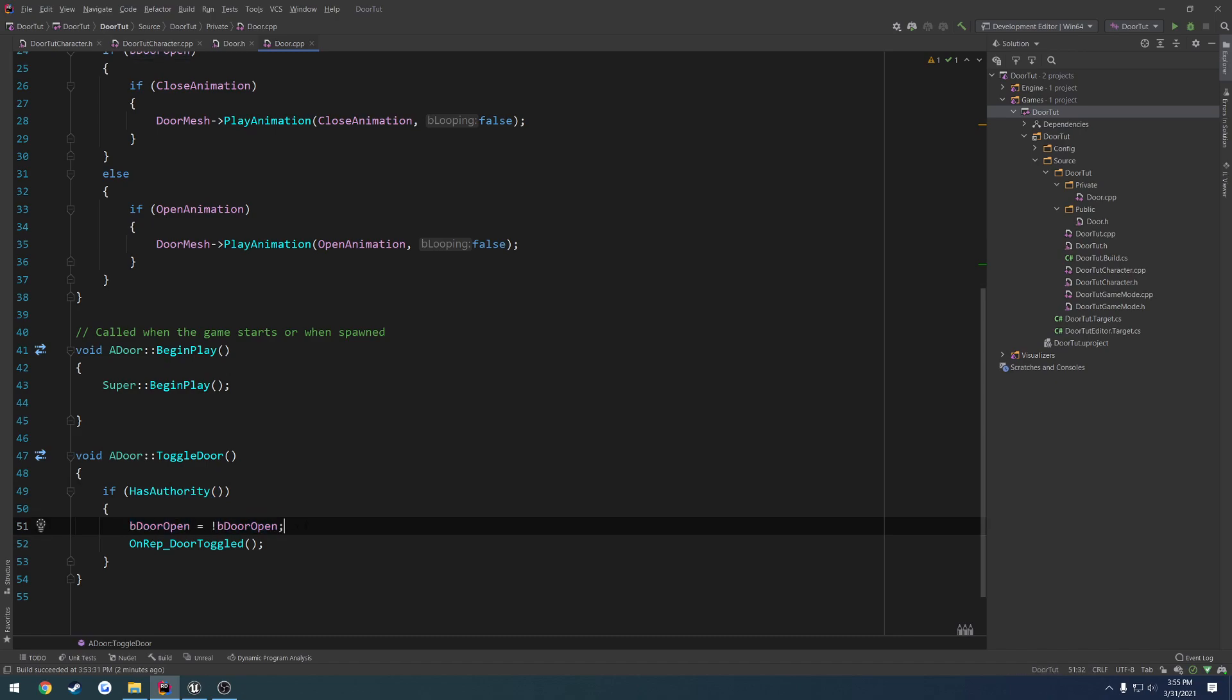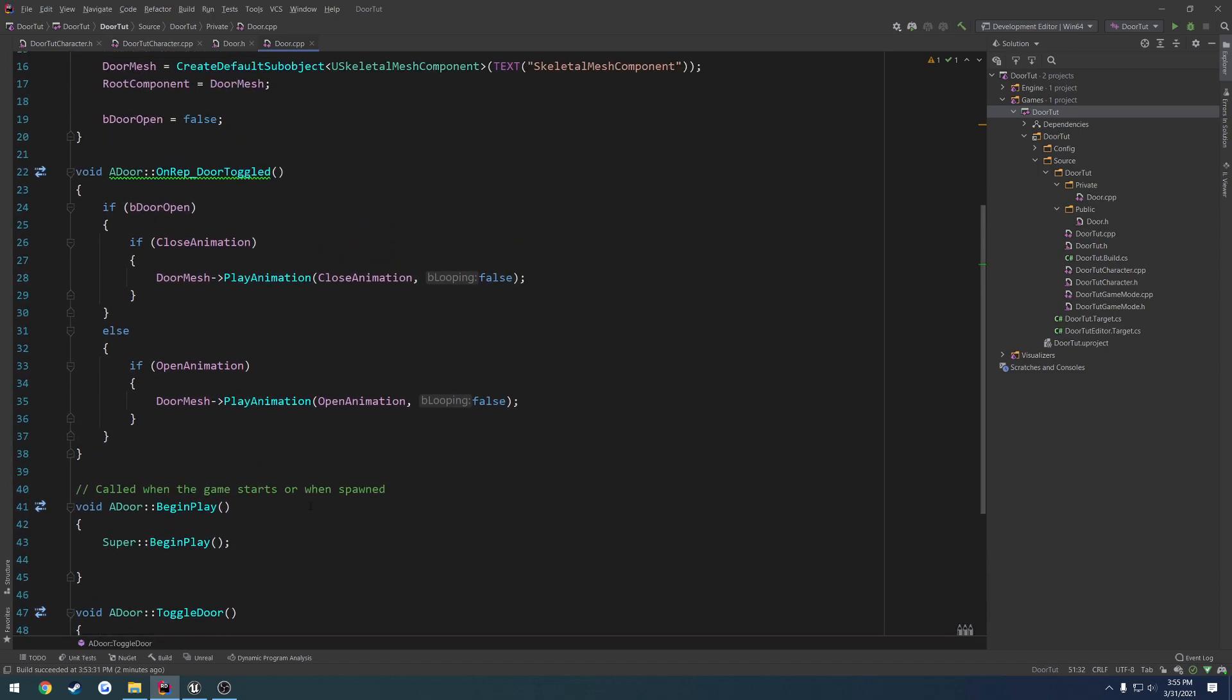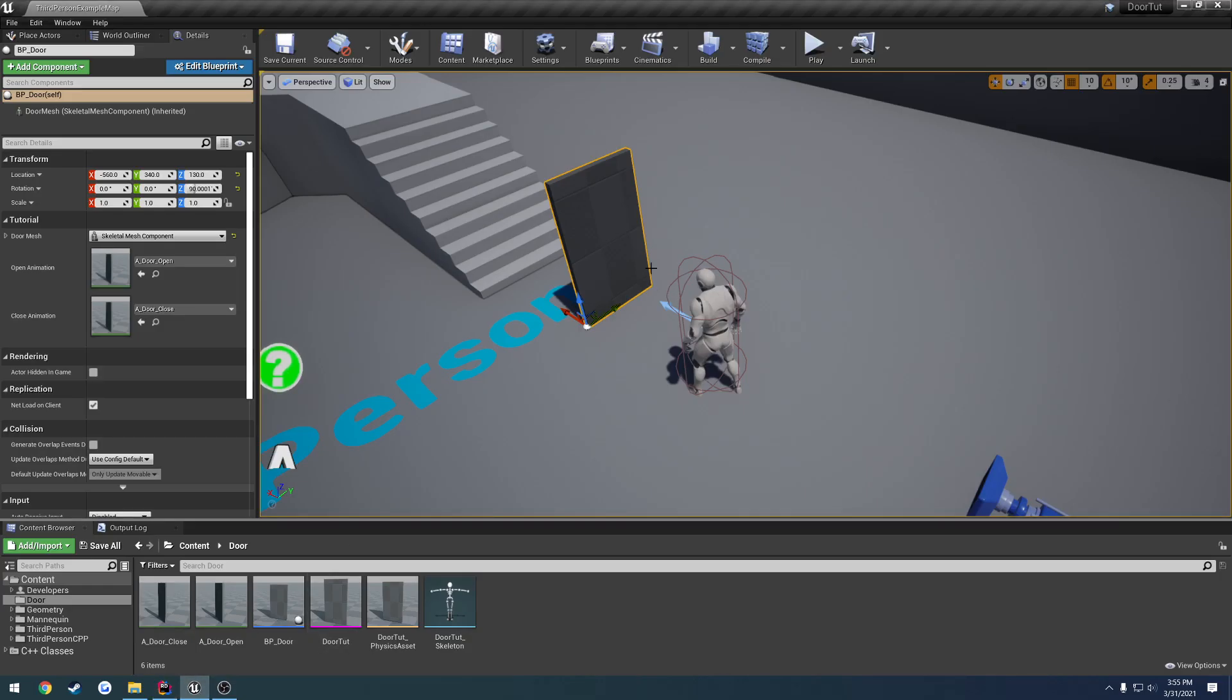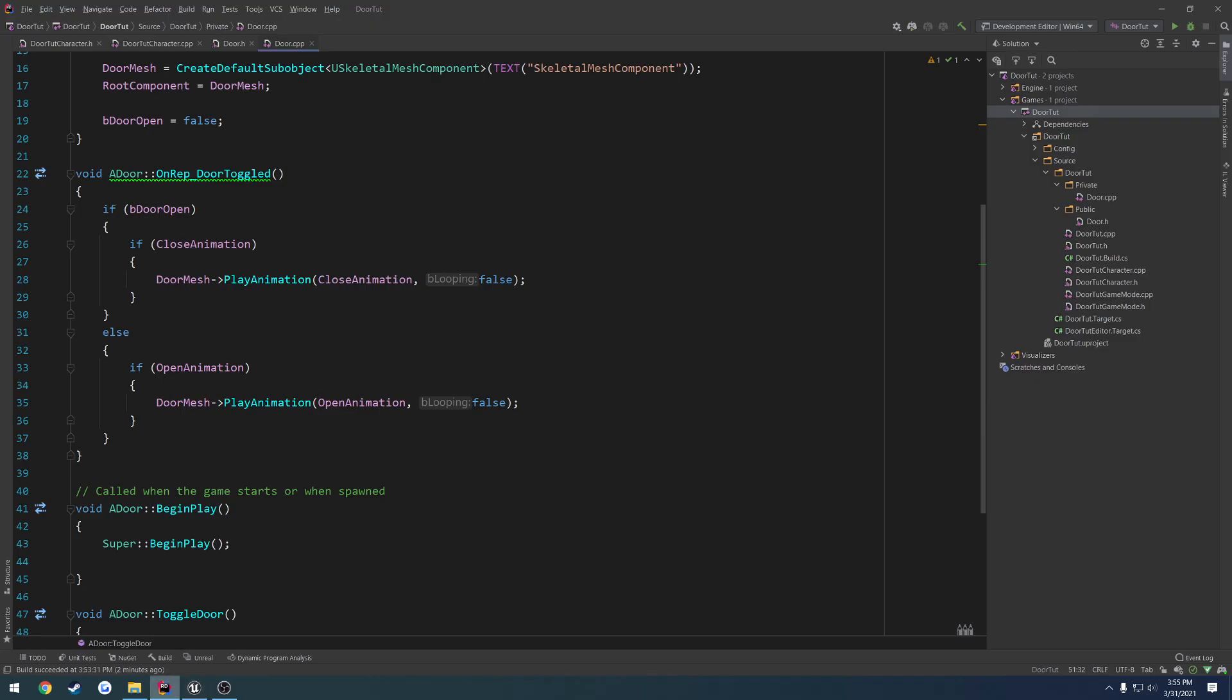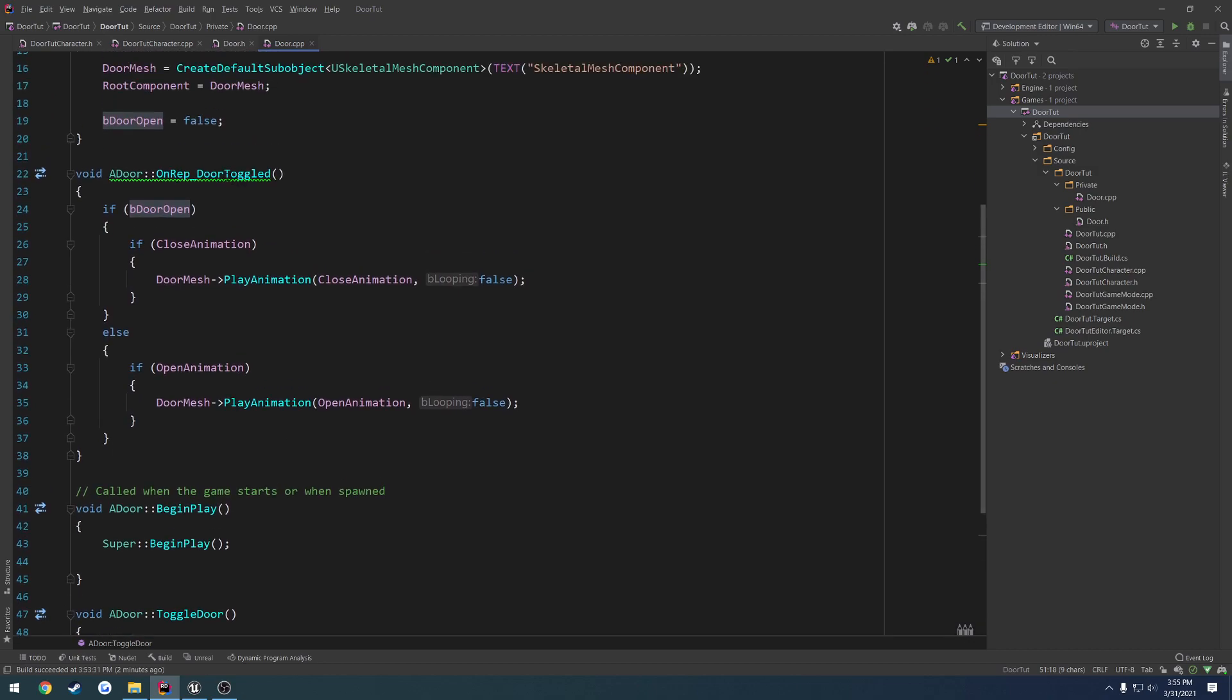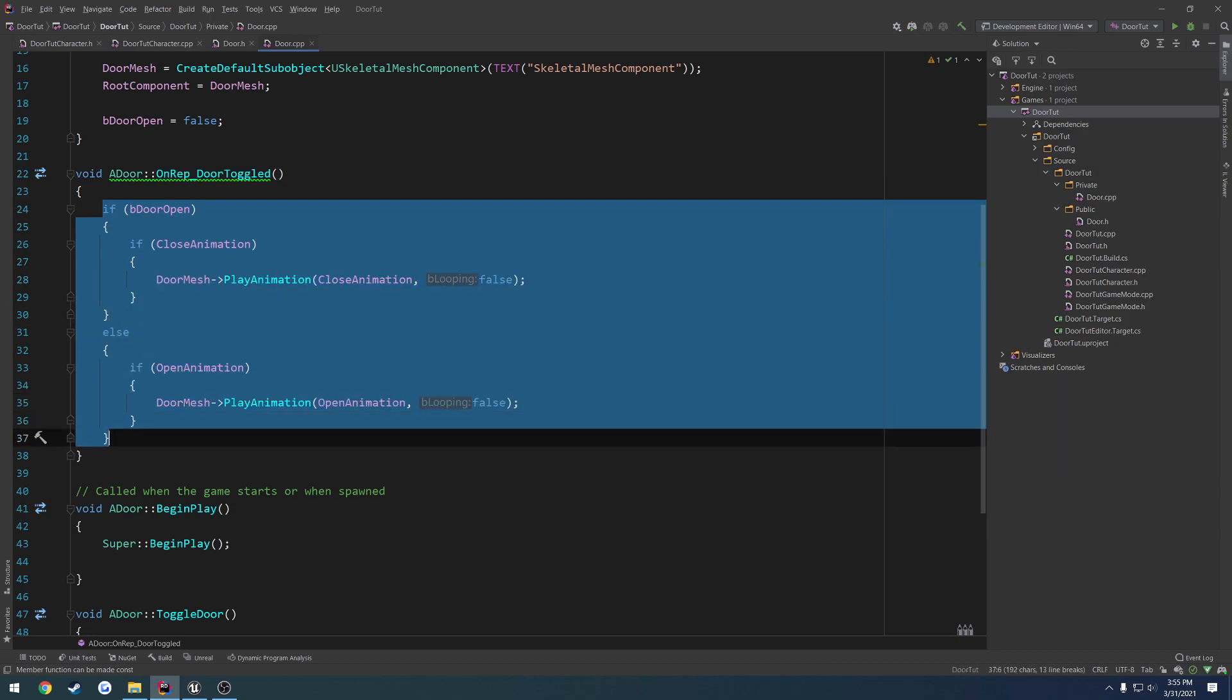We're going to set bdooropen to be the opposite of what it equals now. Now, what that's going to do is when an actor or a client becomes relevant to this door, it's going to say, hey, the value bdooropen that is set to replicate has changed. So it's going to automatically, on that client, call onrep door toggled for us, which is then going to play the corresponding animation.